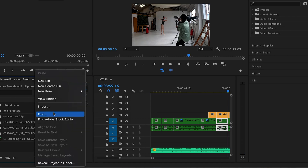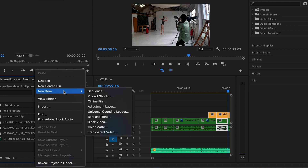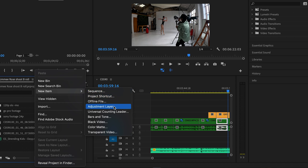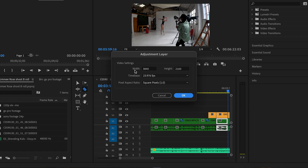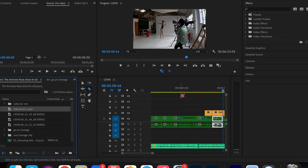What you want to do is go over to your project panel, right-click, and come over to New Item. Scroll down — you can see sequence, project shortcut, offline file — and Adjustment Layer is what we're looking for. Click on that, and just make sure the dialog box settings match what your timeline is set to. Hit OK and you'll get the adjustment layer in your project folder on the left-hand side.